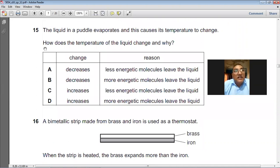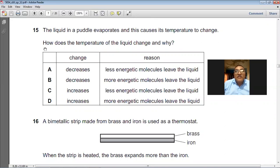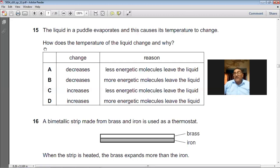Question number 15: the liquid in a puddle evaporates and this causes its temperature to change. How does the temperature change and why? During evaporation, molecules with higher kinetic energy leave the liquid, leaving the less energetic molecules behind. So the average kinetic energy decreases and the temperature drops. B is the right choice.